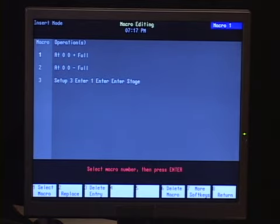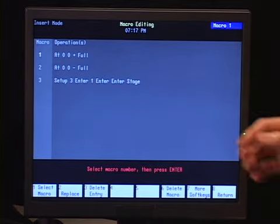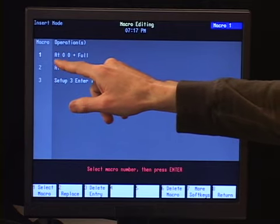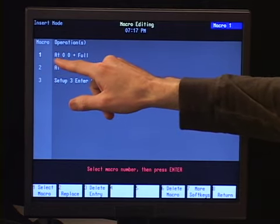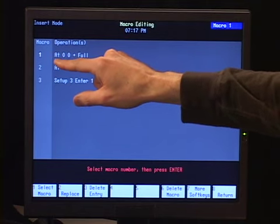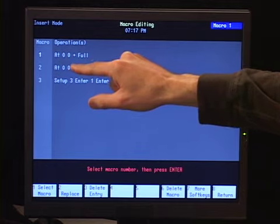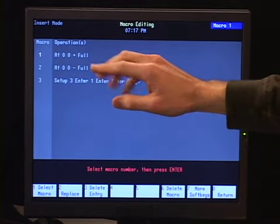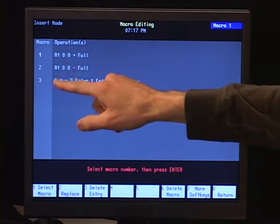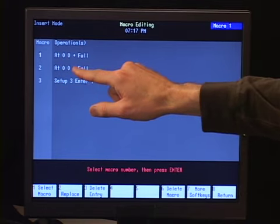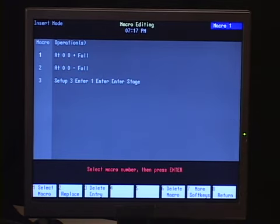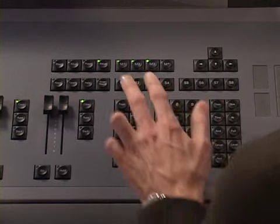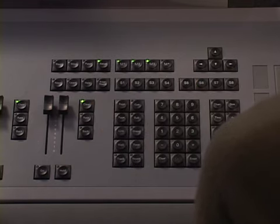One of the things that we find commonly used macros for is a channel check operation. You can look on the screen and see macro 1 and macro 2. I have macro 1 set to 'at zero zero plus full', and then macro 2 is 'at zero zero minus full'. I've got those assigned to the M1 and M2 keys.